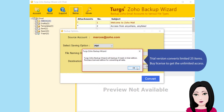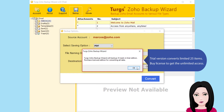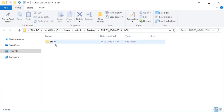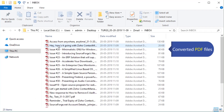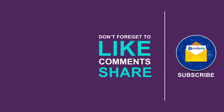The trial version converts a limited 25 items. Purchase a license to get unlimited access. Once converted, click on download to save your PDF file.